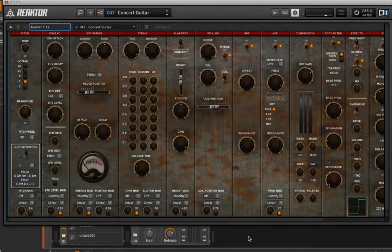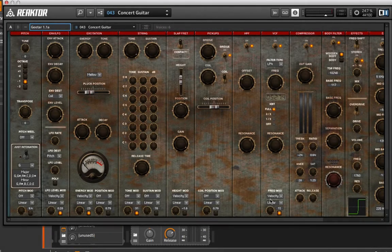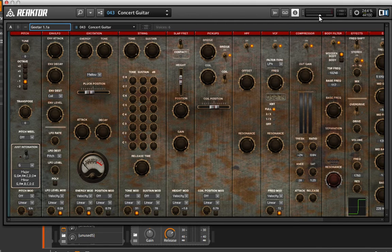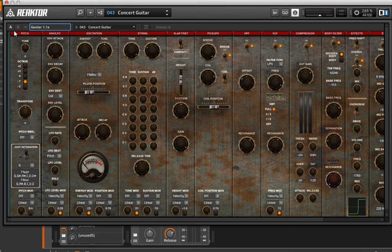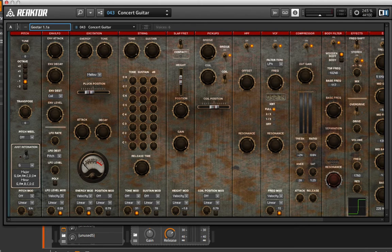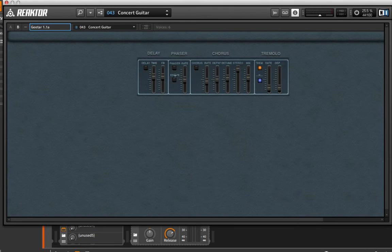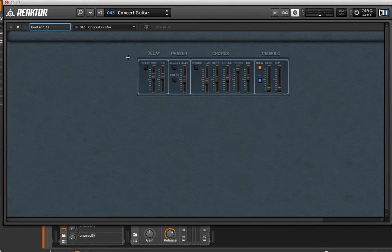Also, just as an FYI to everybody, if you're not familiar with Reactor and you choose to download like the Reactor player, there is oftentimes a B panel on these instruments. So we have an A and a B and going to the B panel gives us a whole nother set of controls. In some instruments, this goes really deep. Here, we just have some of our effects.